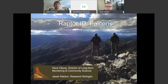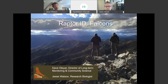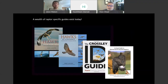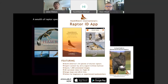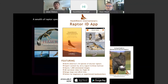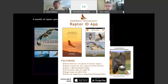I'm Dave Oliar, director of long-term monitoring and community science at HawkWatch. I'm joined by Jesse Watson, a research biologist at HawkWatch, and together we manage our migration network across the West. A good guide is really useful. There are a lot of different raptor-specific guides out there today — these are just a few that we find pretty handy.